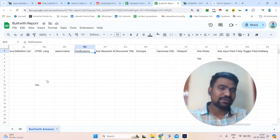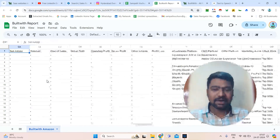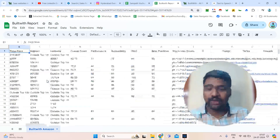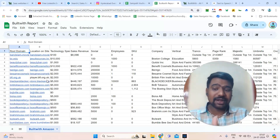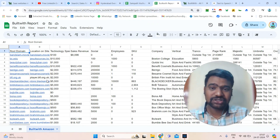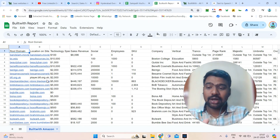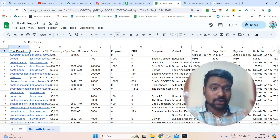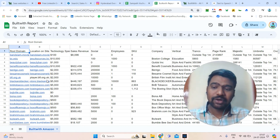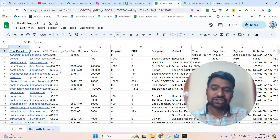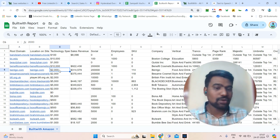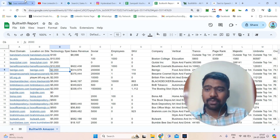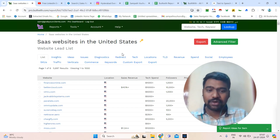We can use this information for email marketing, cold calling, or social media outreach. You can also generate decision makers information using this website data with tools like Apollo, Contactout, or Lusha to generate decision makers information and approach them. This is all about the BuiltWith overview.